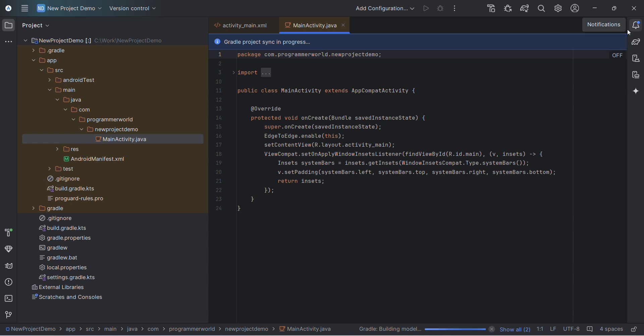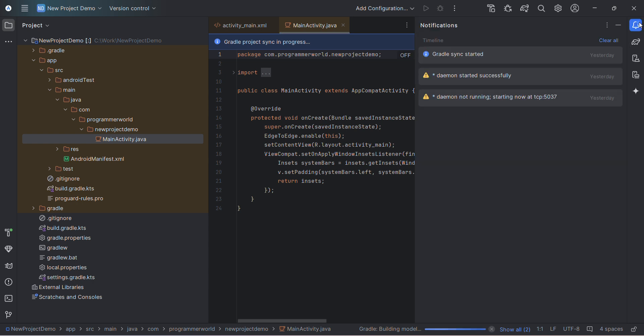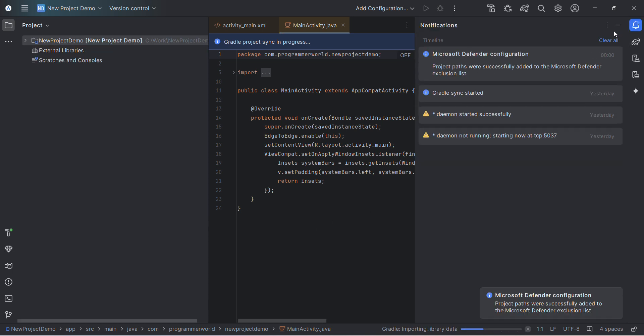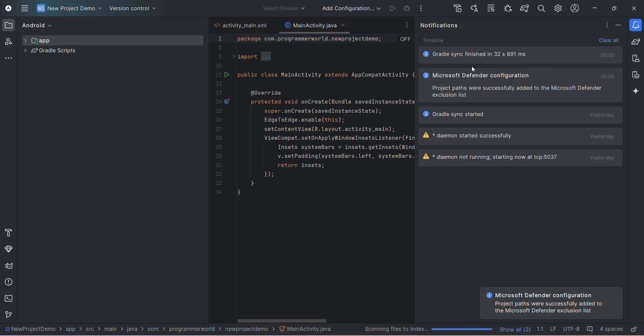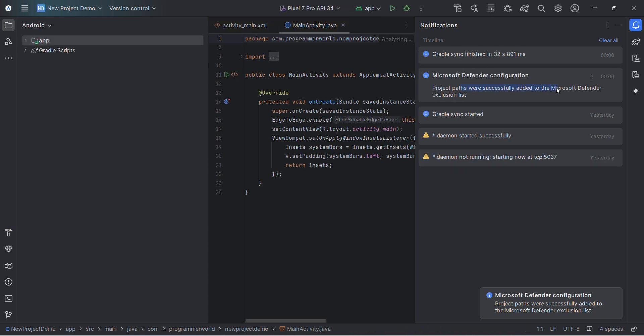will take care of it. Once it's done, you can go to this notification, and if you see here, it will say 'It has been added to Defender exclusion successfully.' That's the message you'll get. That's all